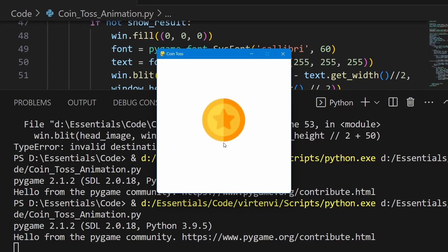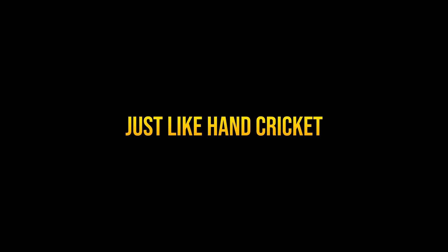We can develop this coin toss animation into a complete game where the initial action is the coin toss itself, just like hand cricket. There will be a follow-up video on how to develop that — stay tuned.